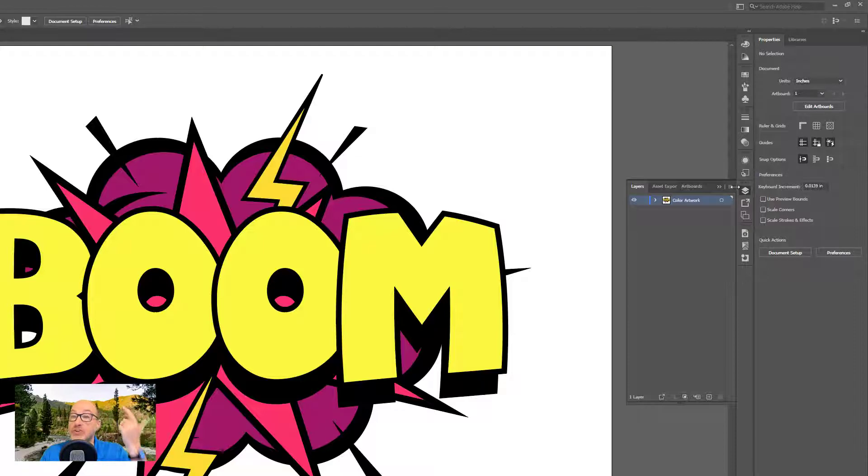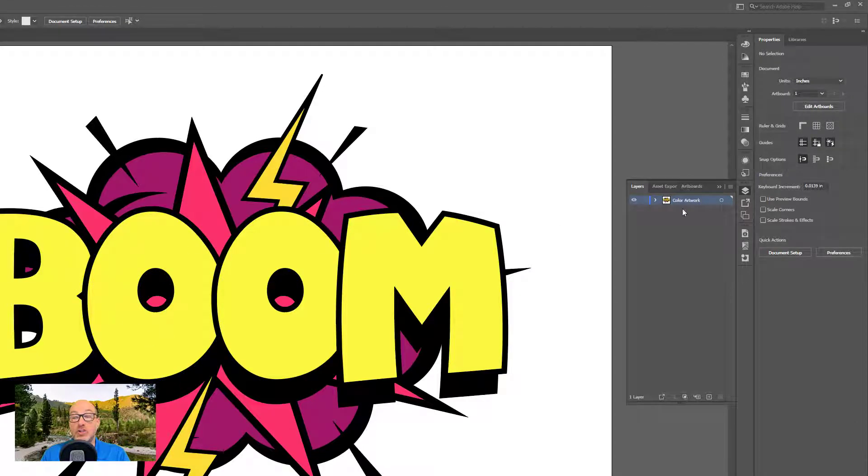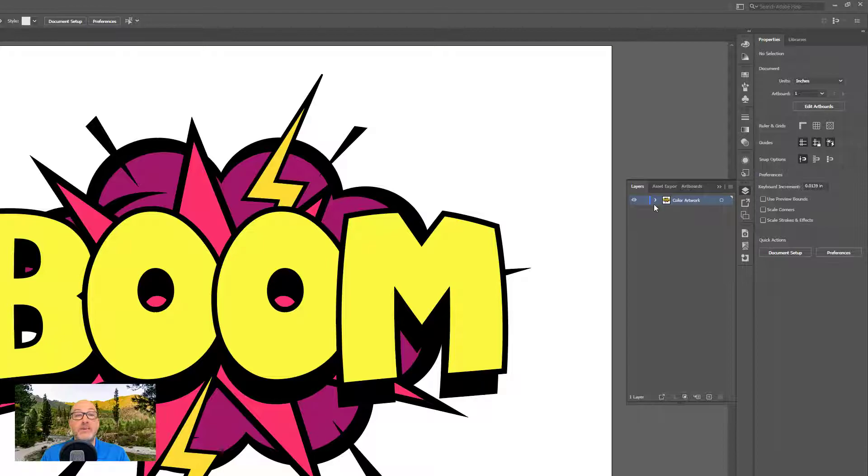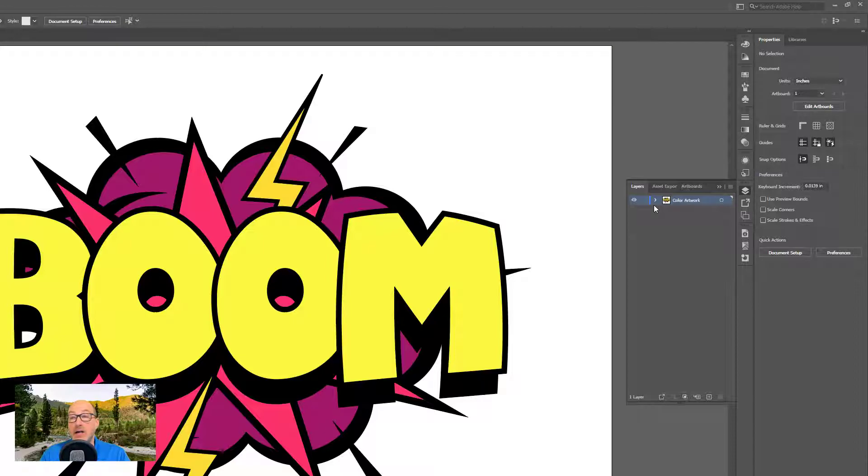So the first thing I'm going to do is notice that everything that I have right now is on a single layer. That makes it really convenient for me. It doesn't need to be that way. I could just select everything, put it on a layer maybe. But in this case, I already have a single layer. It makes it a little easier.